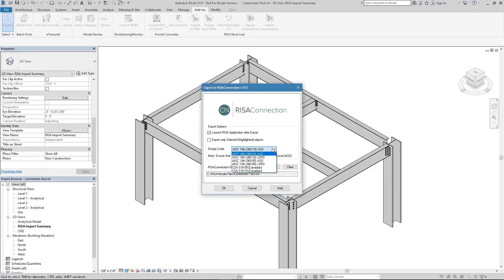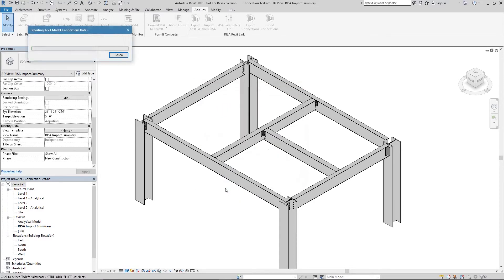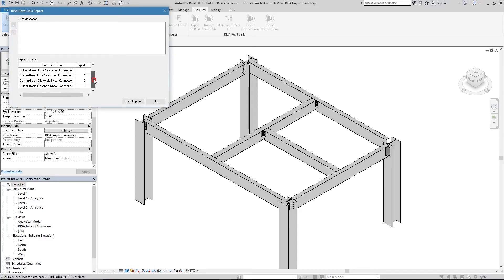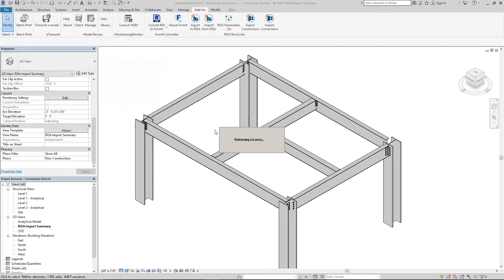Next we'll select the design code which will be used in RISA Connection for our design. When you're ready to export the connections go ahead and press OK. This dialog box is creating that connection file, and since I had the Launch RISA Connection box checked it's going to open up RISA Connection. Here I can see the RISA Revit link report which shows my connections which were exported over to RISA Connection for design. When I click OK it's launching RISA Connection right now.